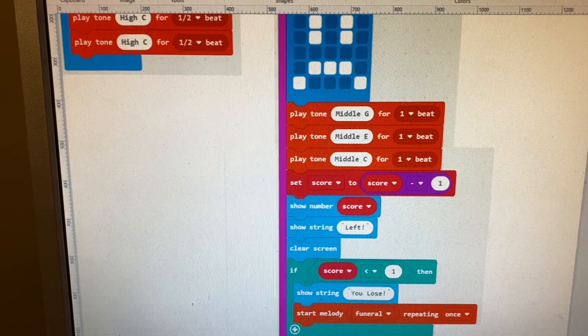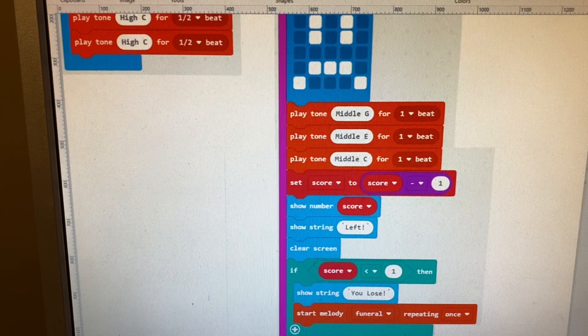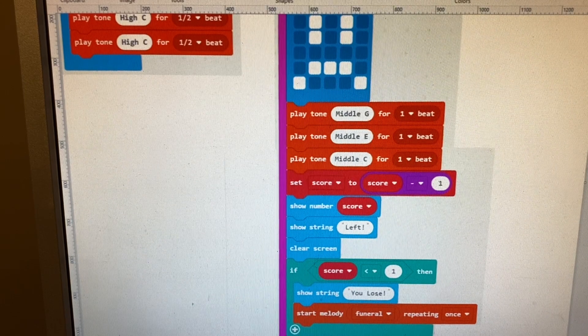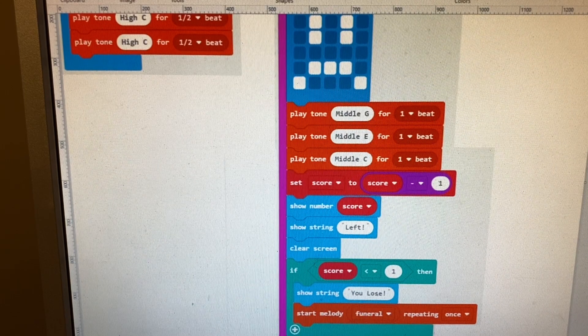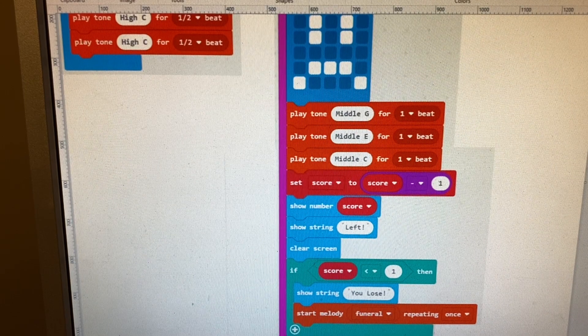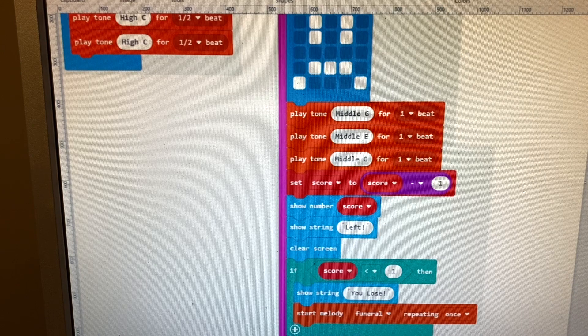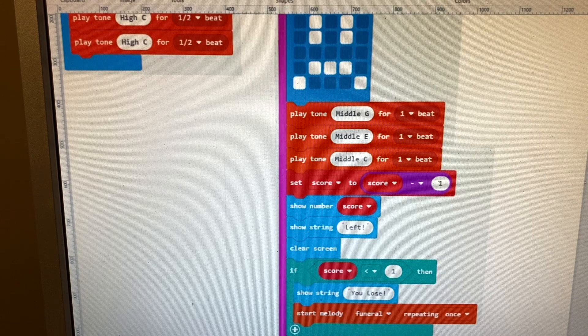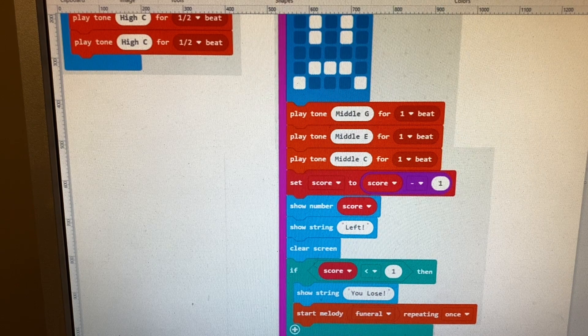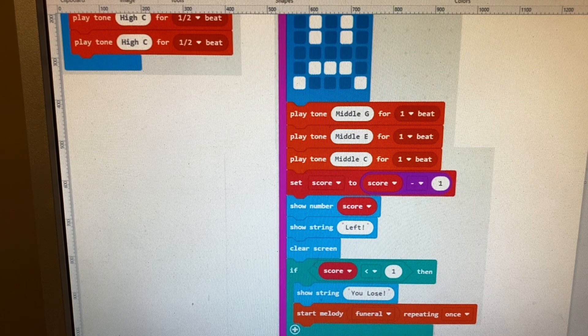That's a shot at making an operation game using a BBC micro bit, some tin foil, and a pair of tweezers. Thanks!